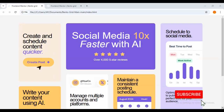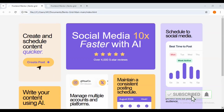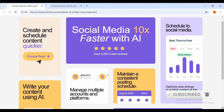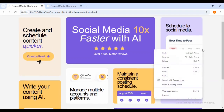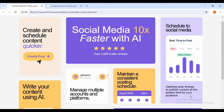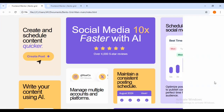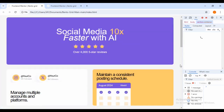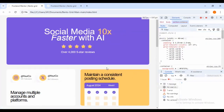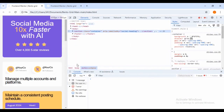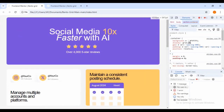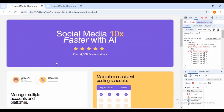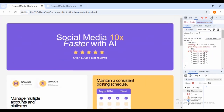Good day guys, welcome to your favorite channel Ivy Messer. Today we are going to be building another front-end mental challenge called the Bento Grid. This is a simple challenge for beginners using HTML and CSS. We're going to make it mobile responsive using HTML and CSS only.